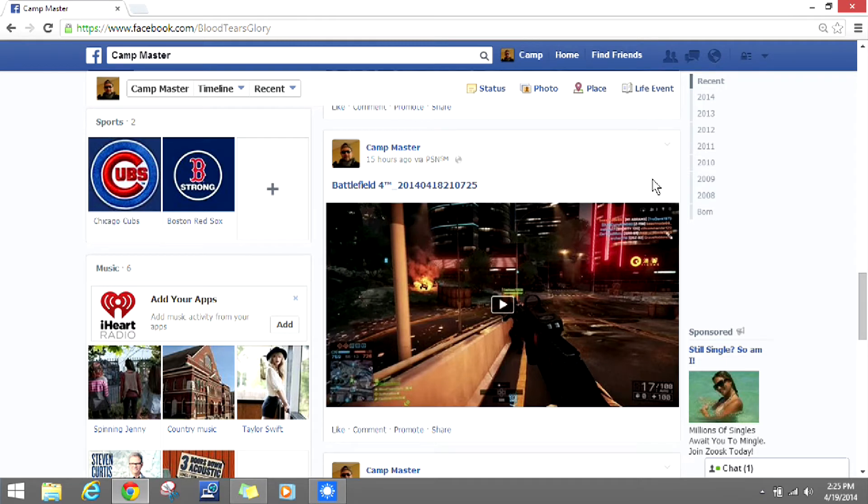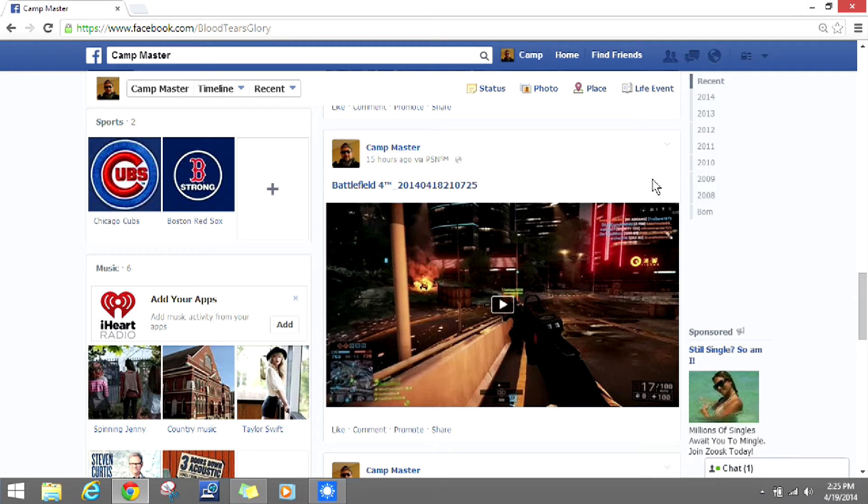I stumbled upon it while playing Battlefield 4 on the Sony PlayStation 4. I uploaded a video to Facebook, and if you guys are already doing this, you know...